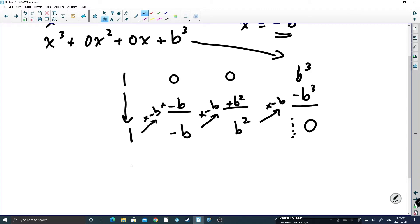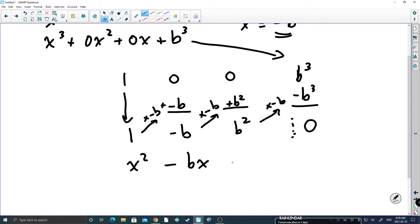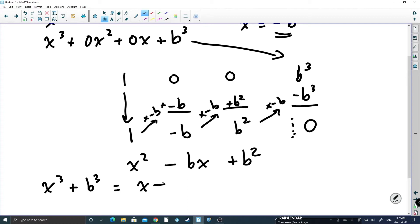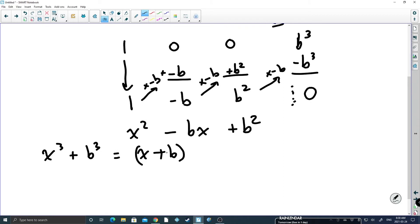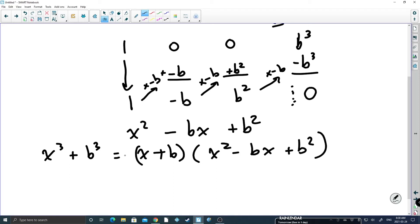So the trinomial left over is x squared minus bx plus b squared. I have now proven that x cubed plus b cubed is equal to x plus b — x plus b was our original divisor, and those two signs have to be the same if we're using the SOAP acronym — times x squared minus bx plus b squared. If you go back and look at the sum of cubes formula you will see that gives the exact same answer. We have now proven both the sum and difference of cubes formulas.